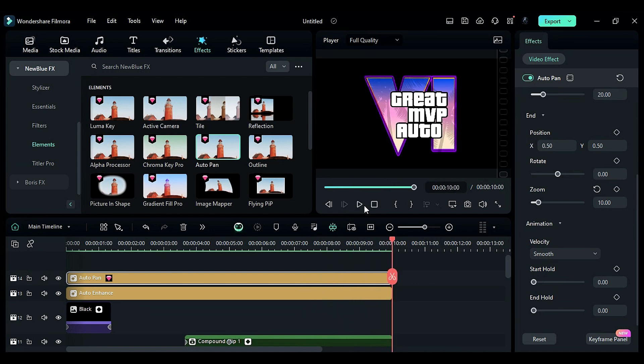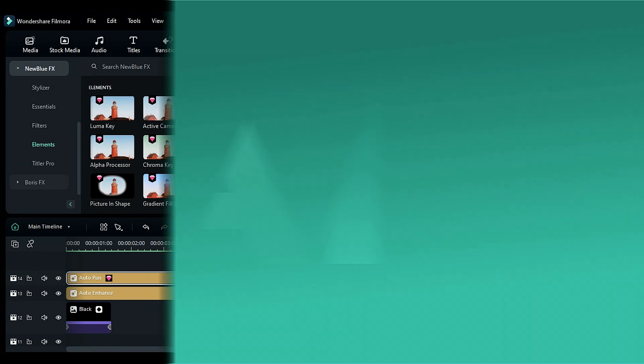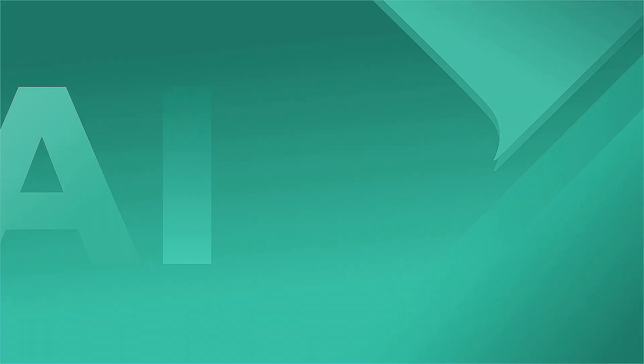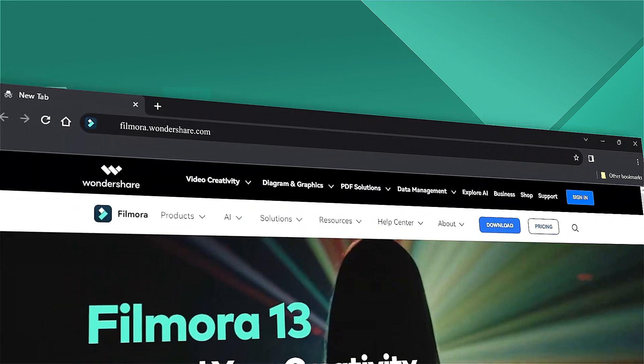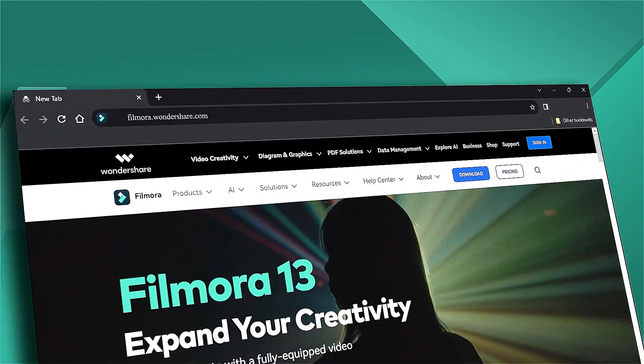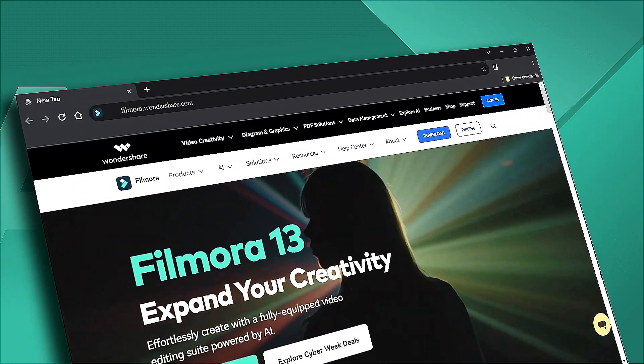That's all for today. If you are interested in more visual effects, check out Filmora.Wondershare.com.